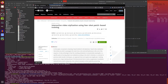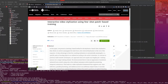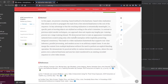Hello and welcome to more Nerdy Rodent Geekery. Today I am looking at interactive video stylization using few-shot patch-based training. They demonstrate how to train an appearance translation network from scratch using only a few stylized exemplars while implicitly preserving temporal consistency. This leads to a video stylization framework that supports real-time inference, parallel processing, and random access to an arbitrary output frame.